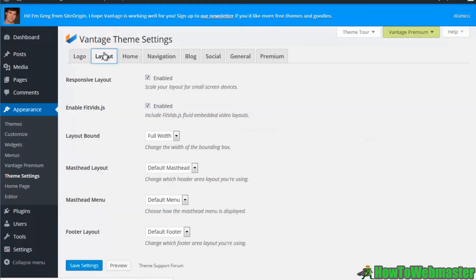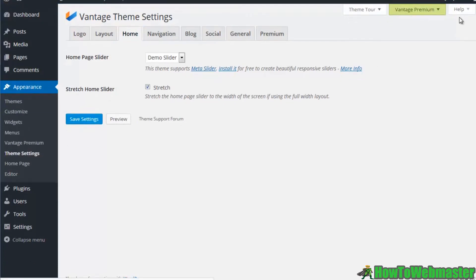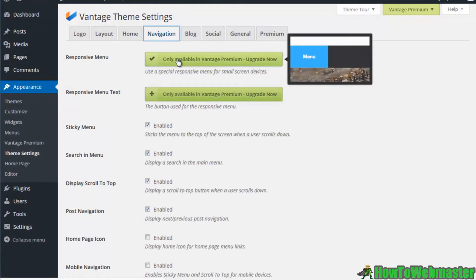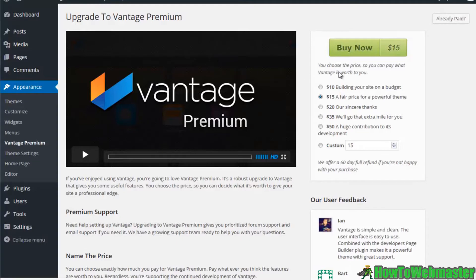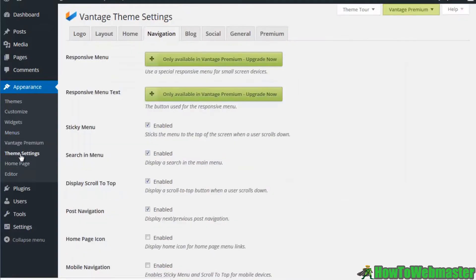They're trying to get you to buy the upgraded version. For example the responsive menu here is only available in the premium version. If I go to upgrade this you can see that it's $15 to upgrade to this theme, but nevertheless you can find really nice looking themes just by doing some searches.